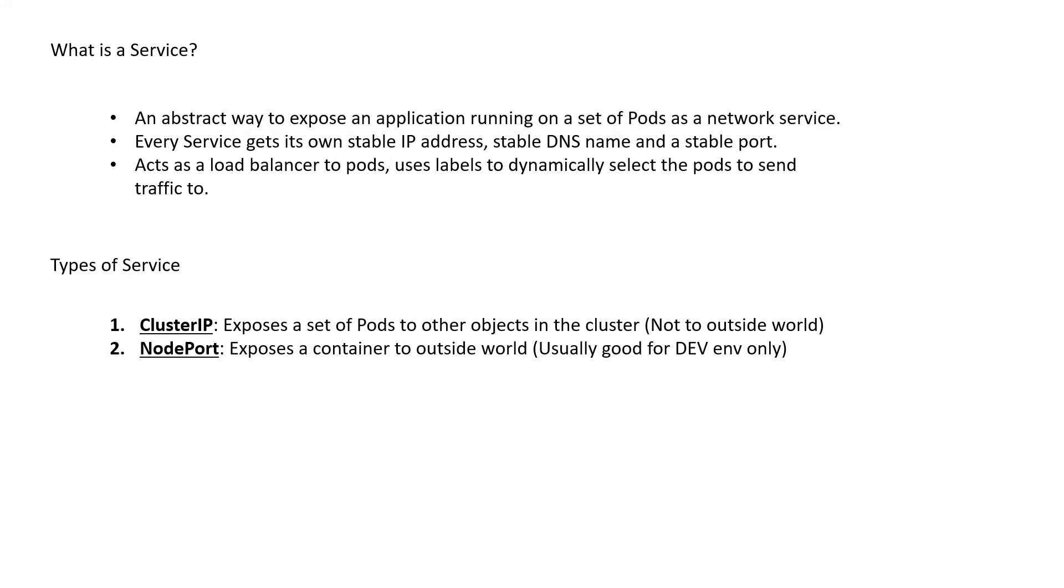The second one is node port. It exposes the container to the outside world. However, it's usually good for development purposes only and not for production environment.